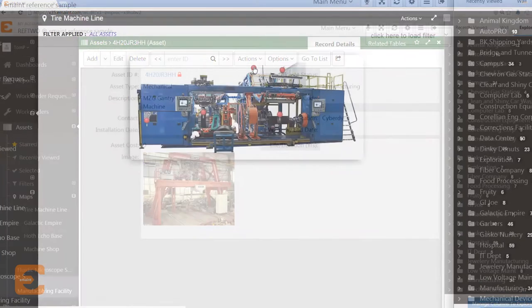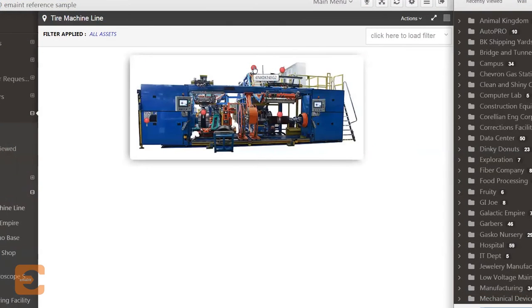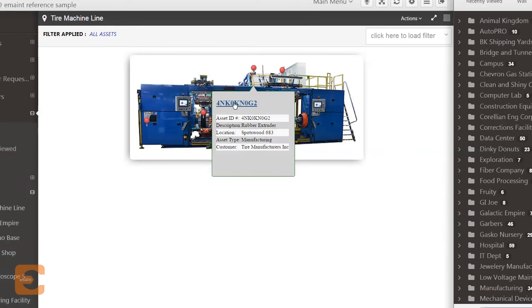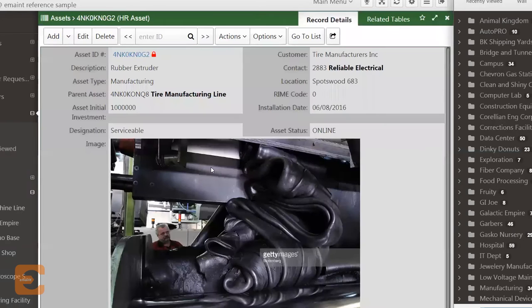Maintenance managers in a manufacturing environment can access records of the machine's subcomponents right from an image of their machine.